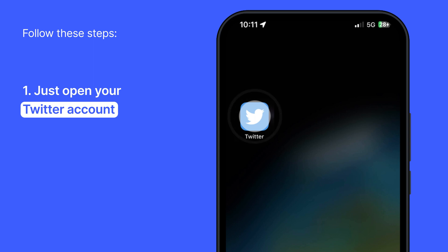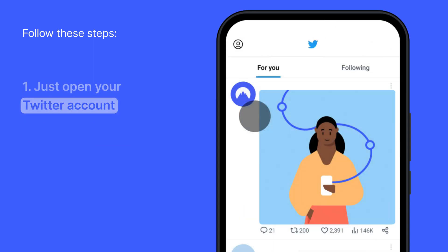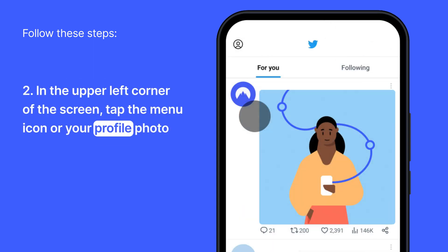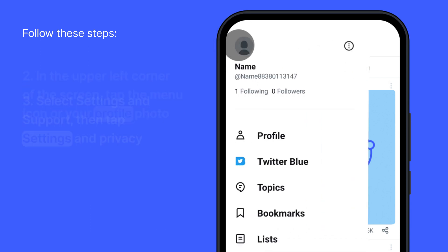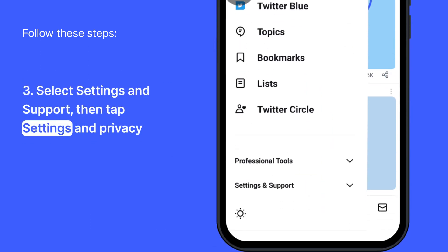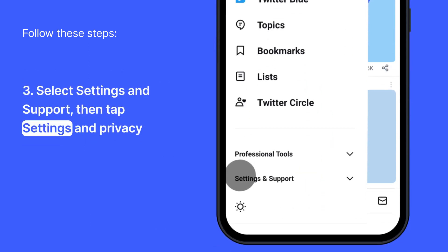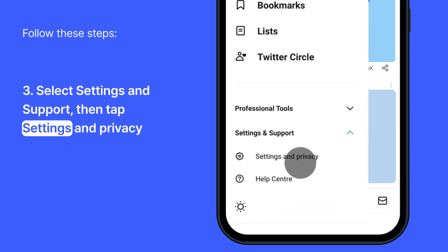Just open your Twitter account, and in the upper left corner of the screen, tap the menu icon or your profile photo and select Settings & Support. In a drop-down menu, choose and tap Settings & Privacy.